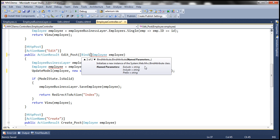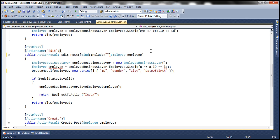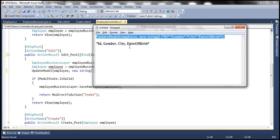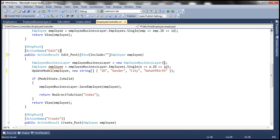I'm going to specify an include list — include equal to — and then specify the properties that we want to be part of model binding: ID, gender, city, and date of birth. Let's copy that and specify it as our include list.